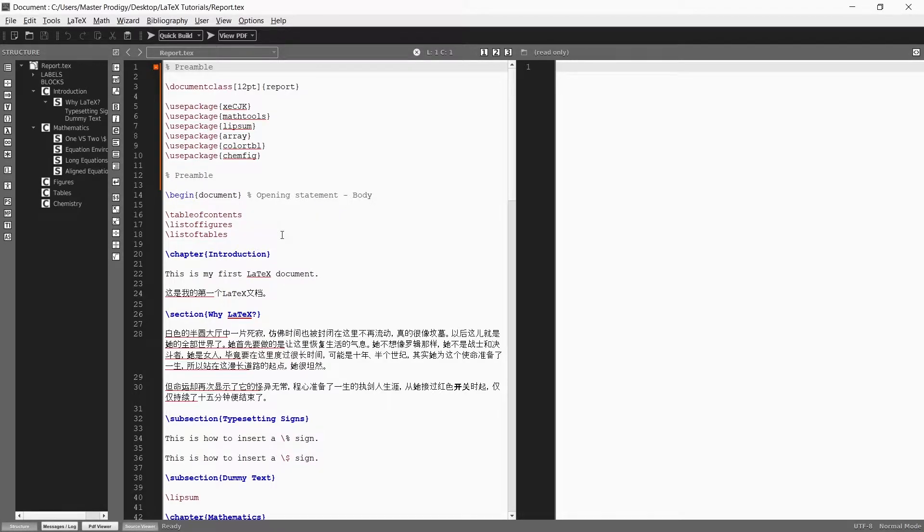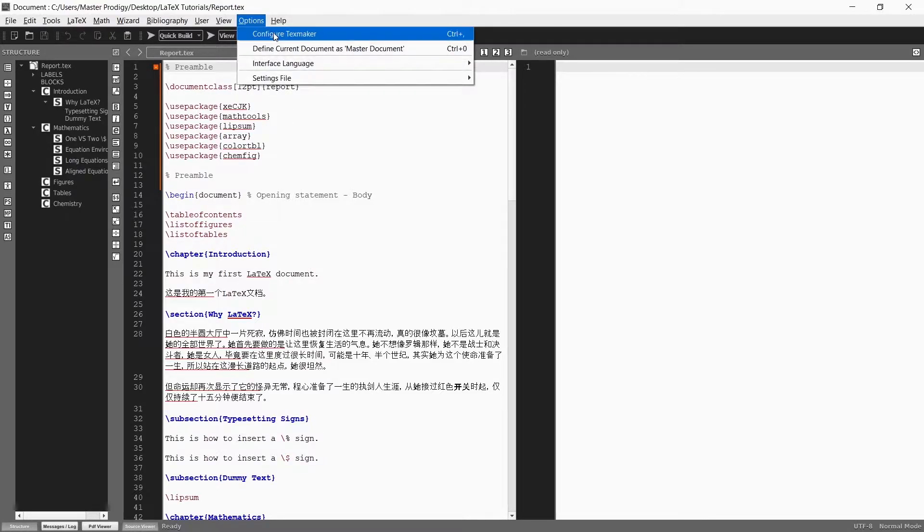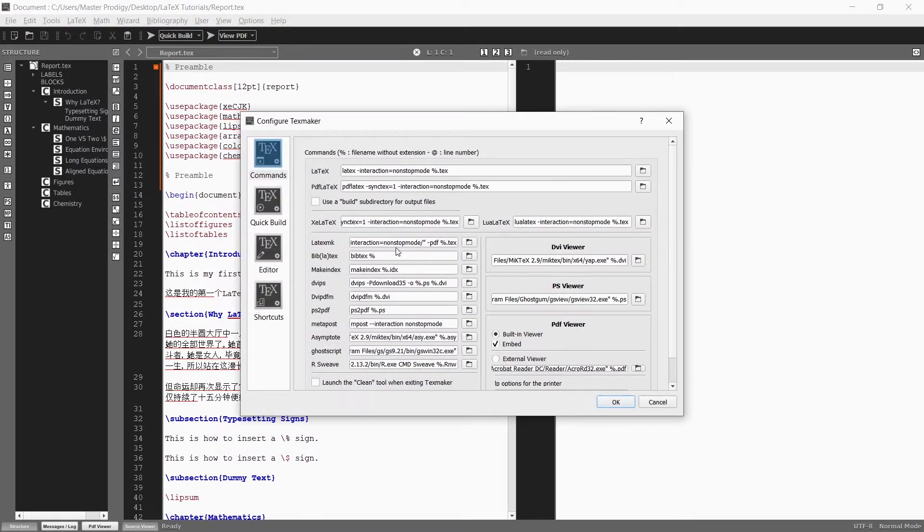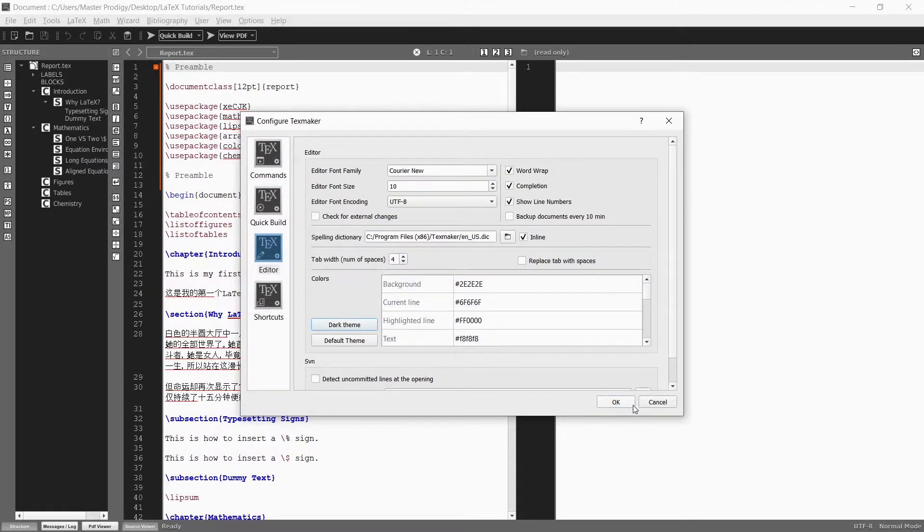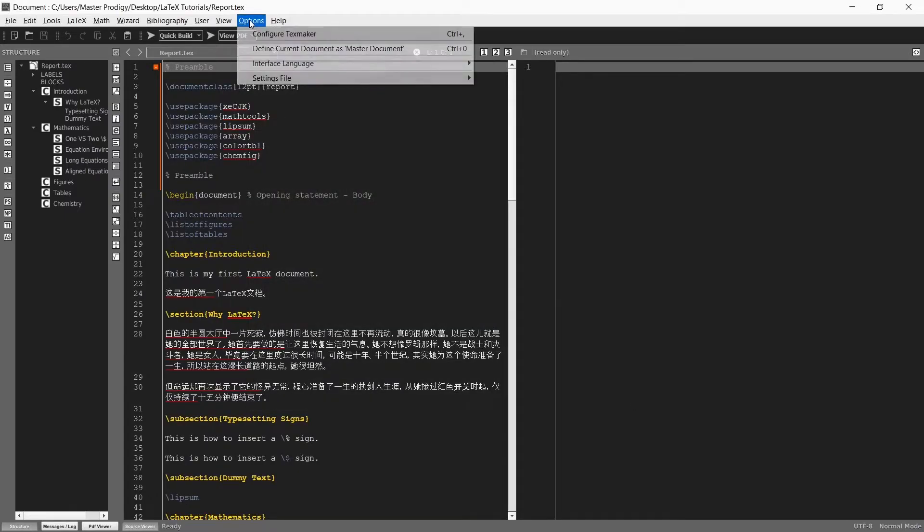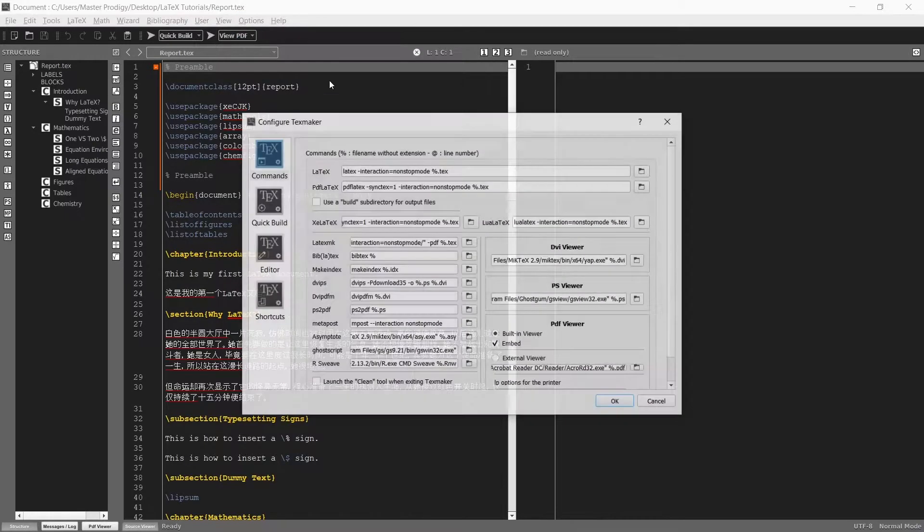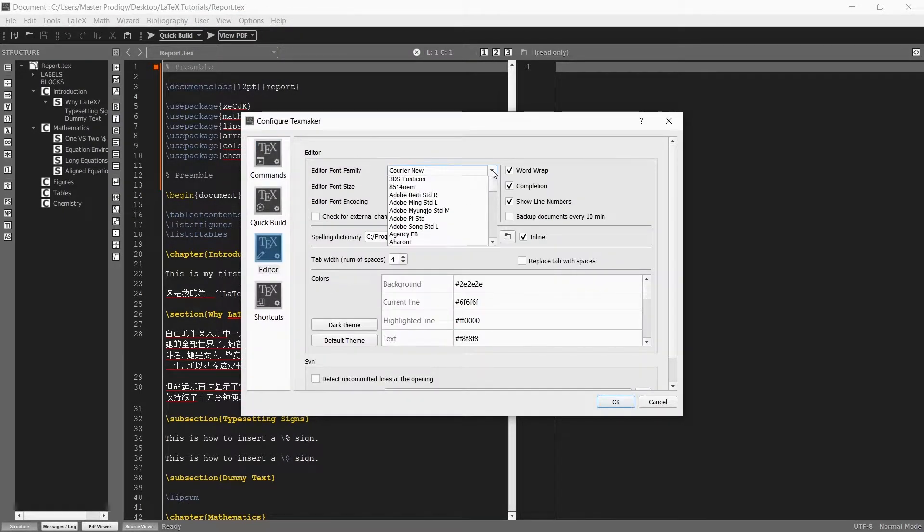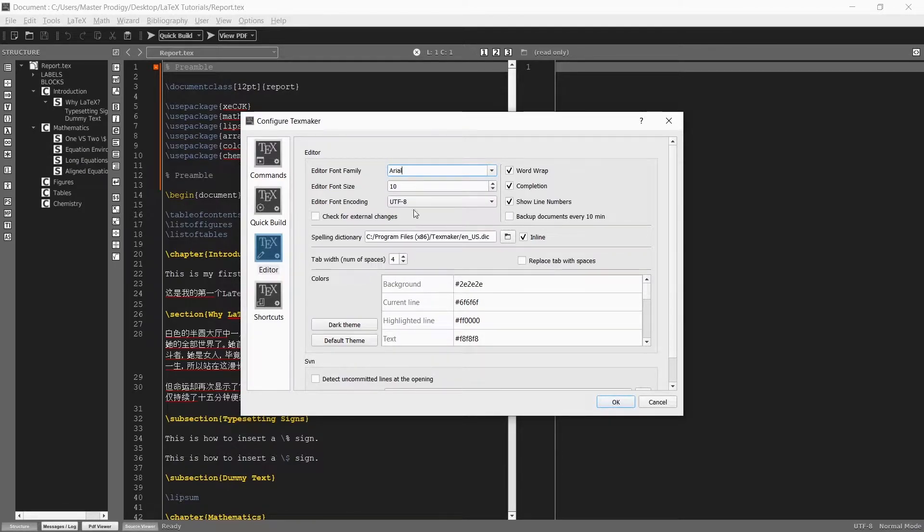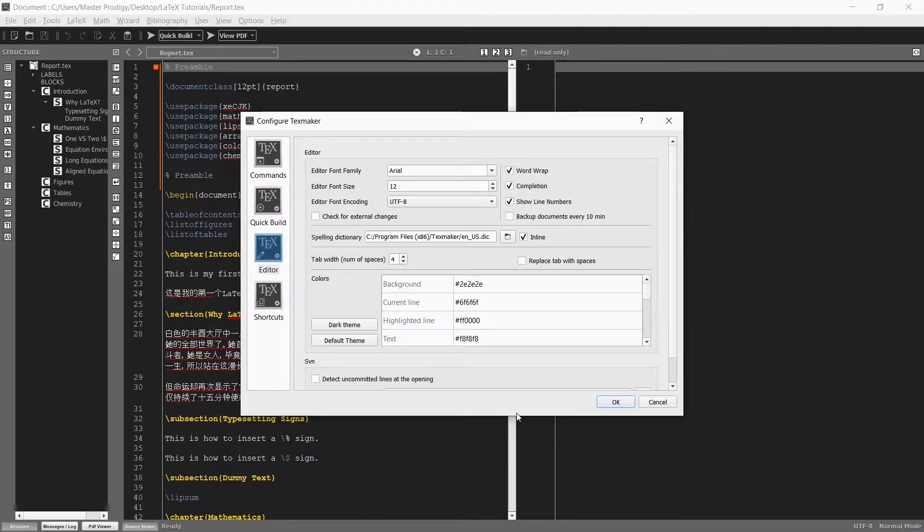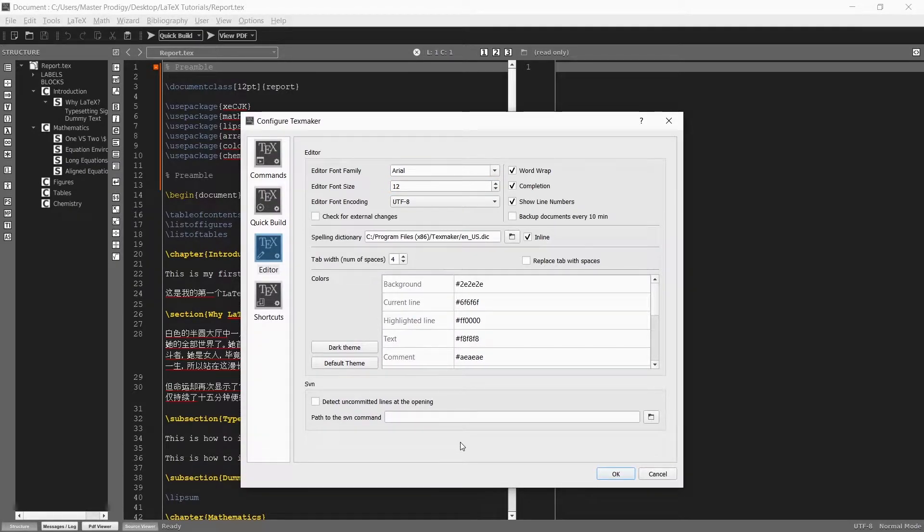The file I just opened is the main TEX file that we created in the second tutorial video. If we go to Options and then choose Configure TexMaker we can change the editor's theme as we want. For now I'm just going to change it to the dark theme. Then I'm going to change the font type to Arial and also the font size to 12. Now it should be a little bit easier to read.